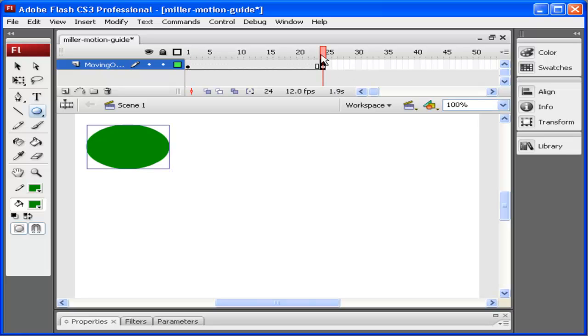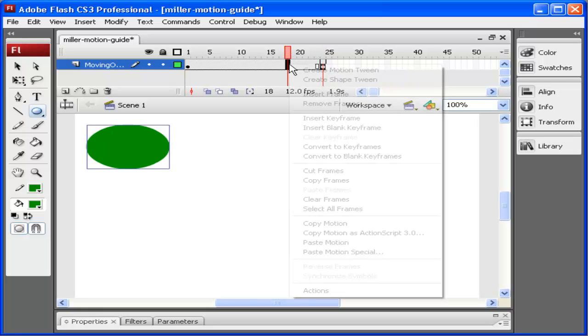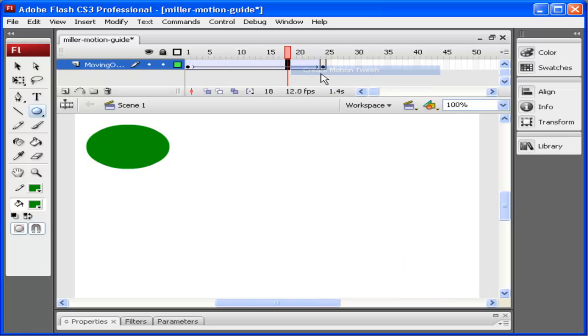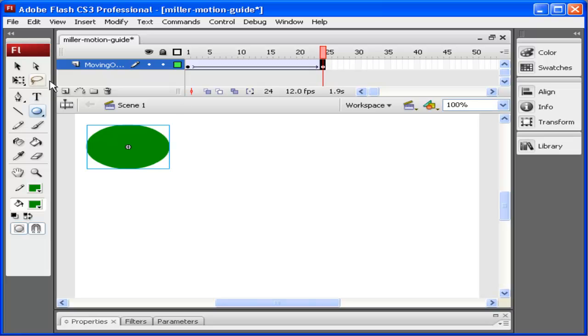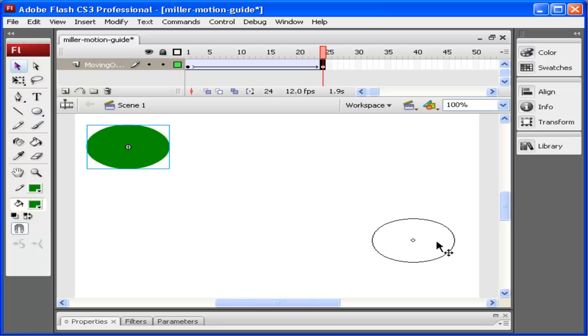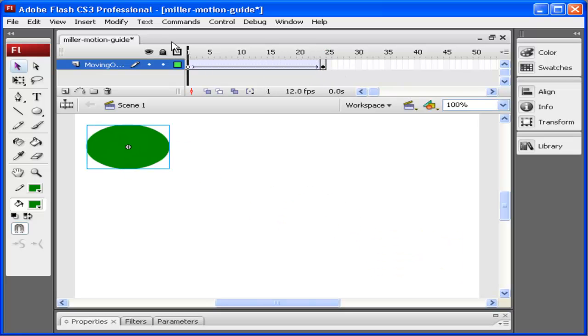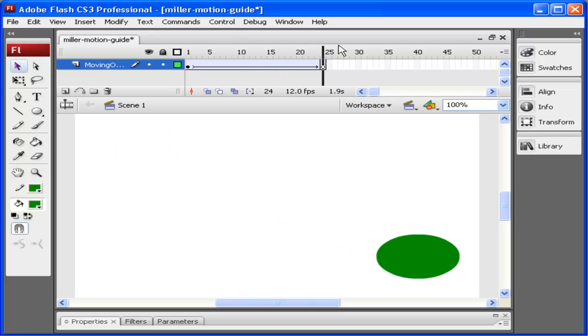Now I want to create a motion tween, so I click anywhere between the two keyframes, right-click, and then click Create Motion Tween. On the last frame, I'm going to select the object and move it down to the end. You can see here I have a motion.